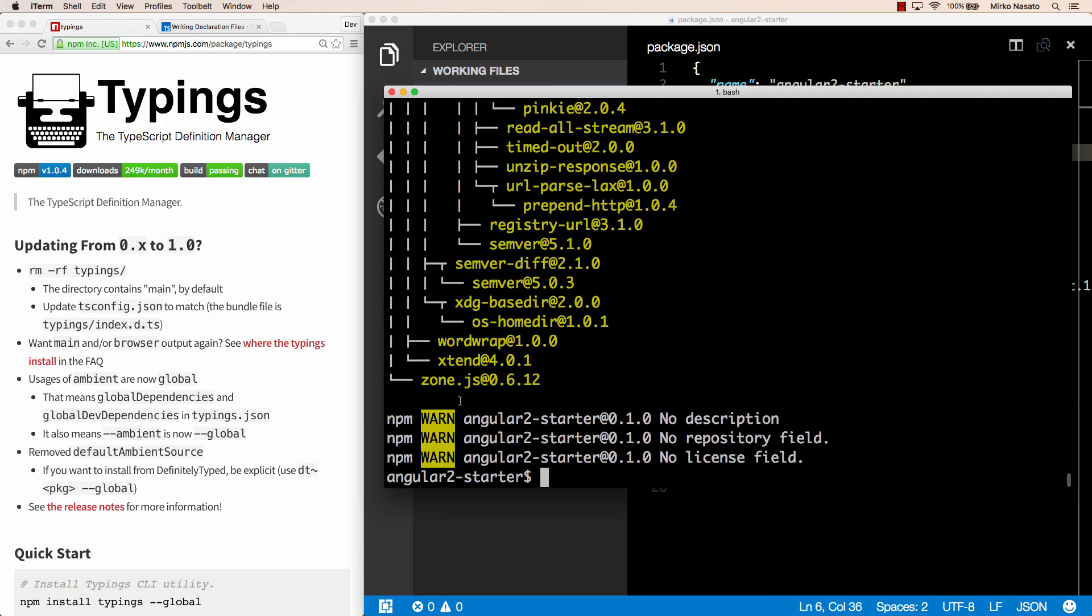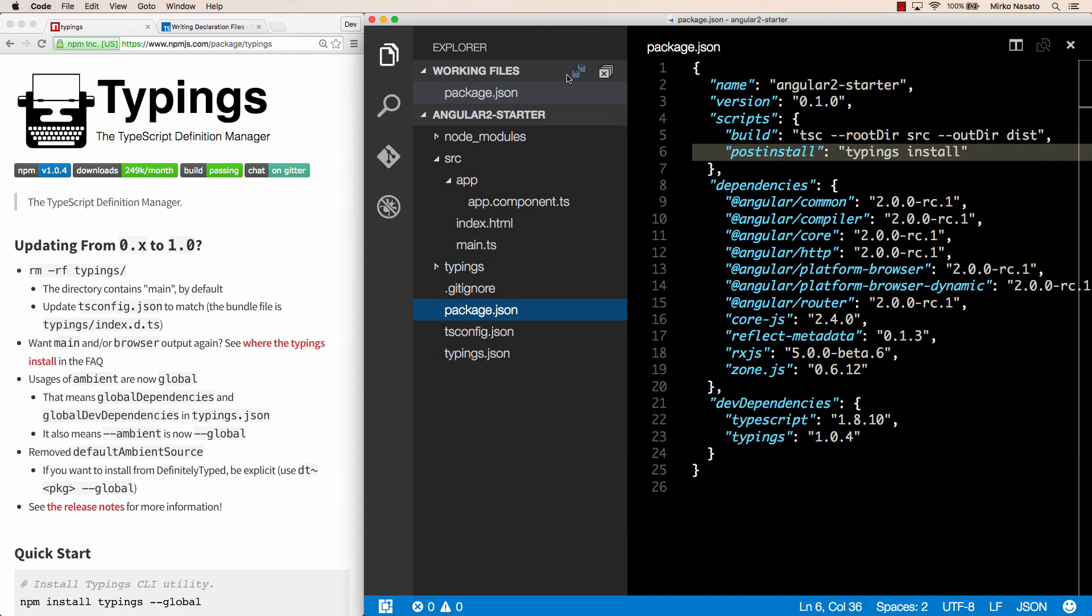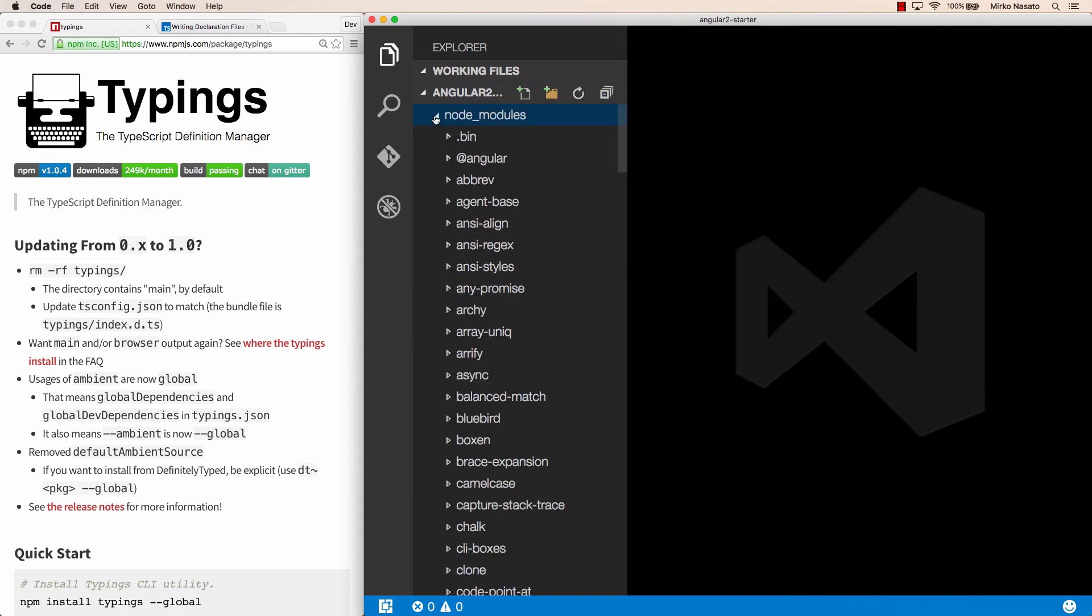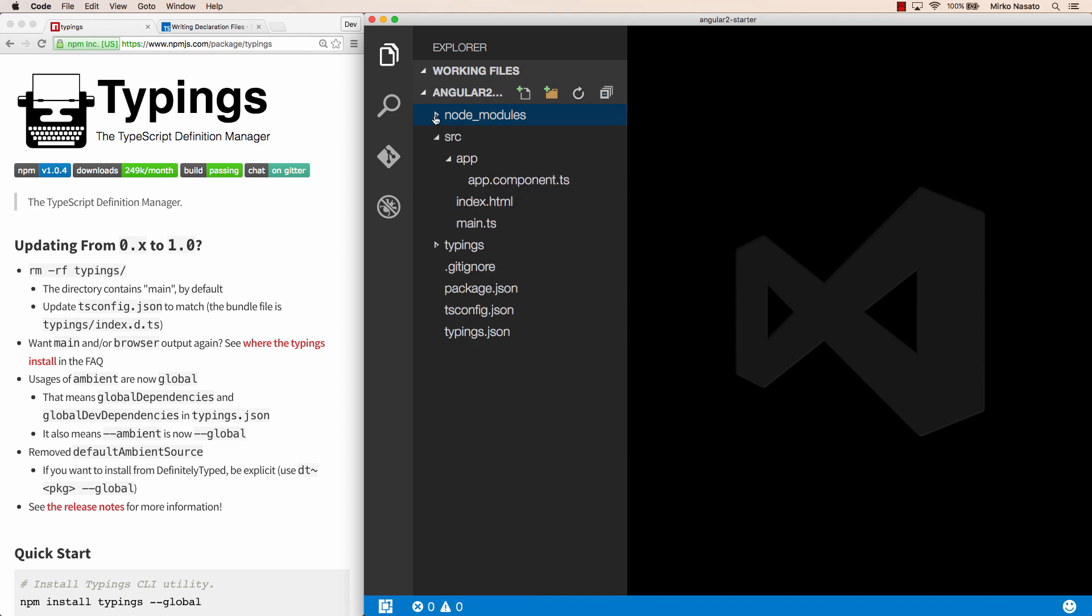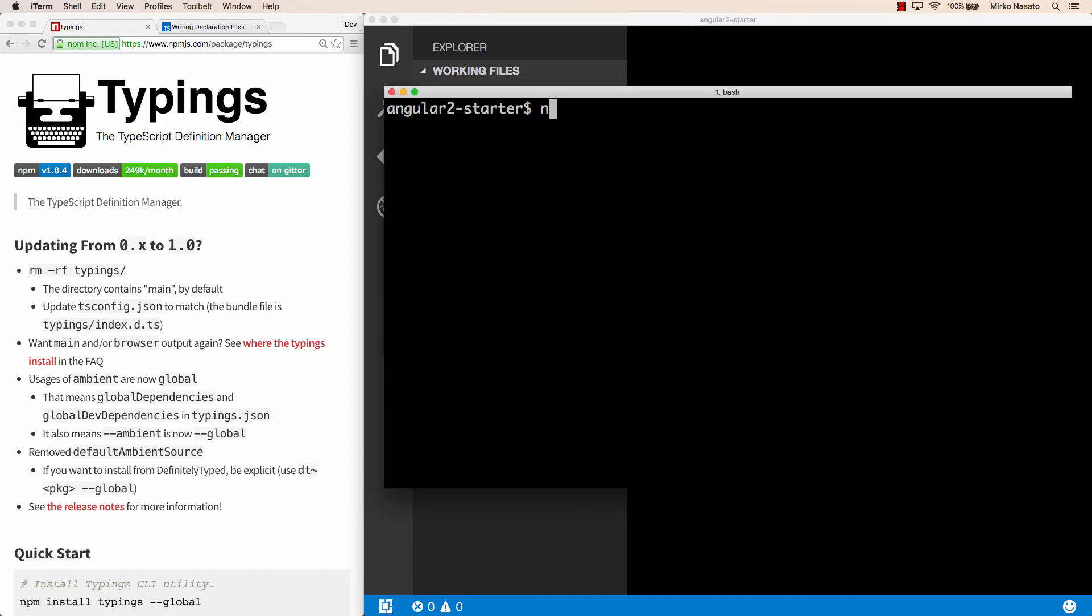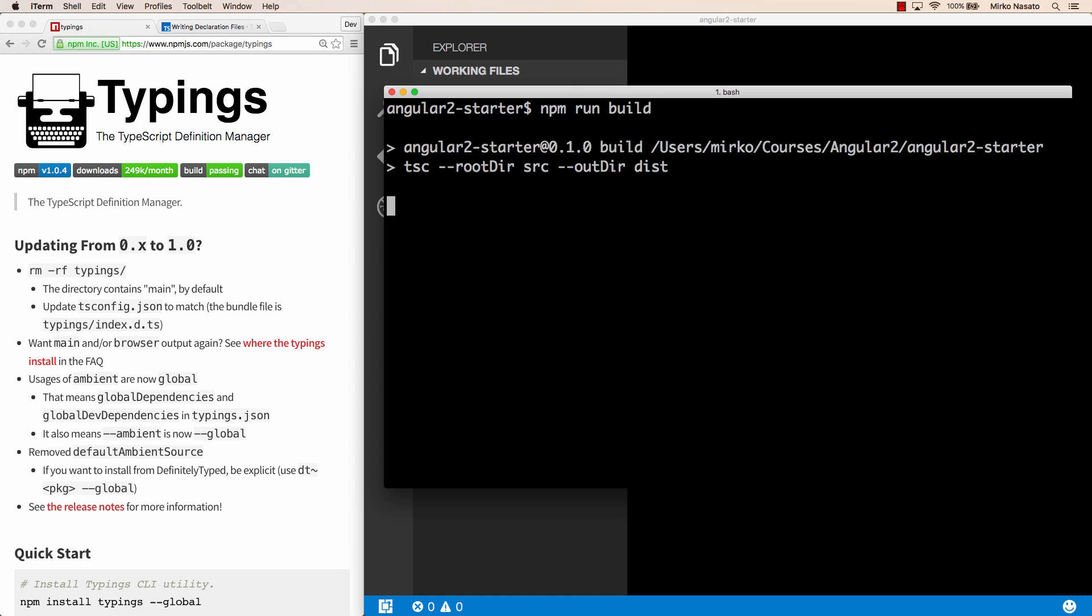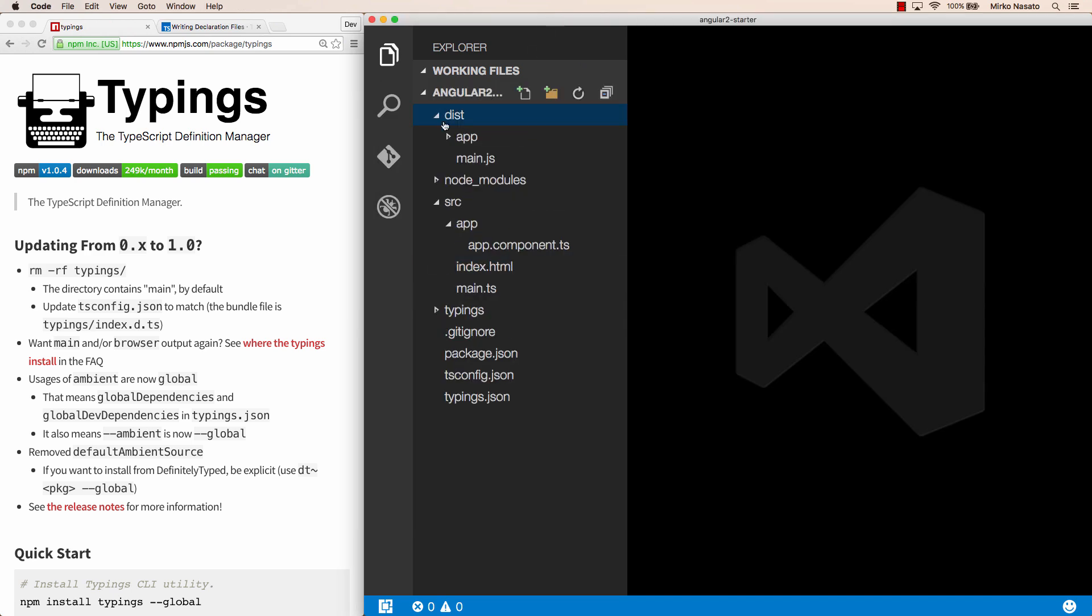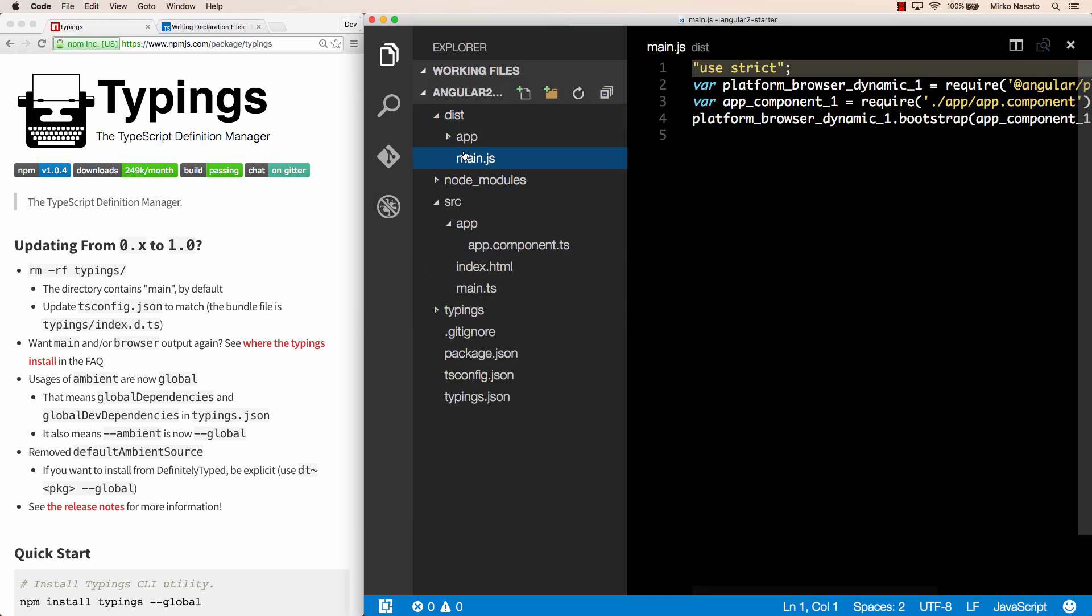We can check in the editor, let's refresh the files just in case, and we have the node modules folder with all the packages, but also the typings folder with the type definitions. So at this point we should be able to execute npm run build, and it should compile our code successfully. And in our editor we can see the dist folder with the generated JavaScript code. Great.